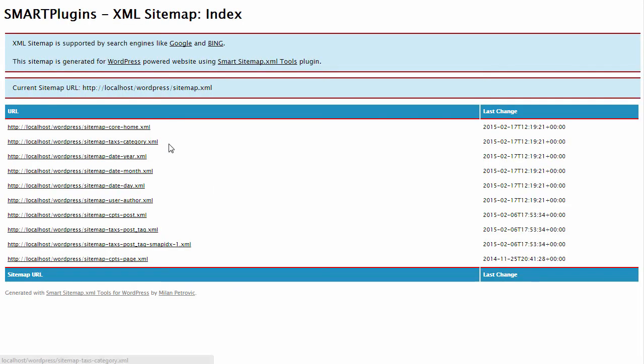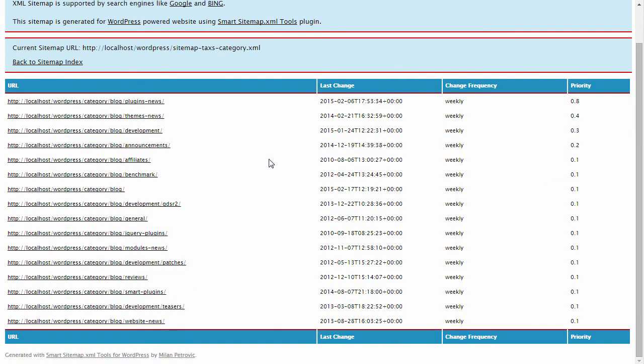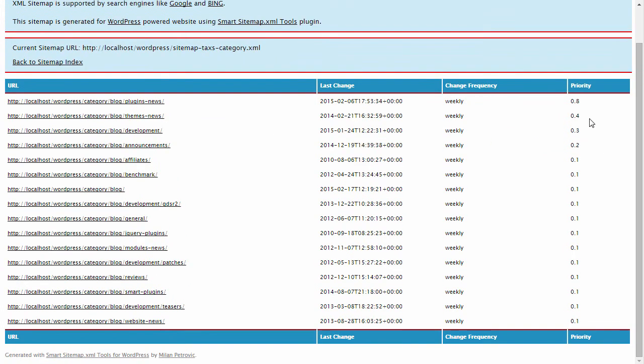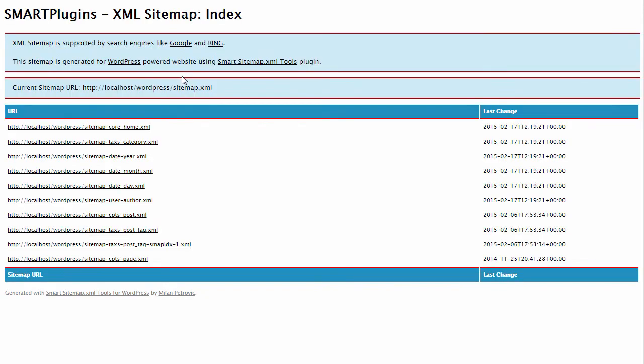Also, you have, for instance, the category sitemap with all the categories. Also notice the different priorities. For priority, we have chosen most posts, so the categories with most posts will be with higher priority. And that also goes for all other maps depending on the method for calculating priority.